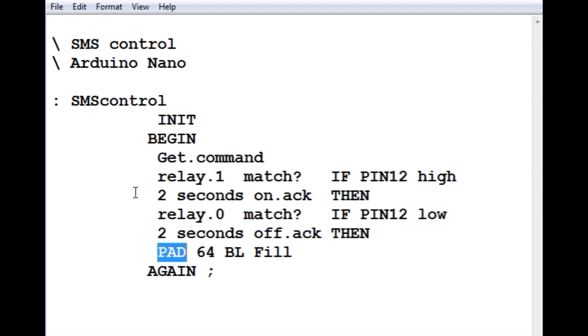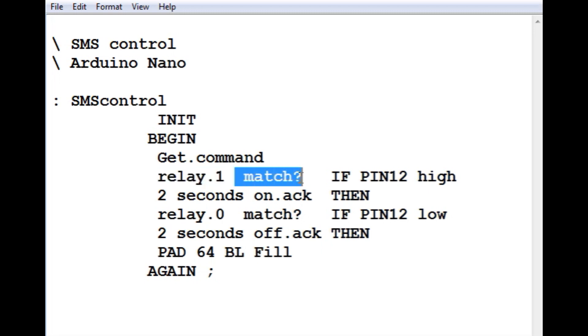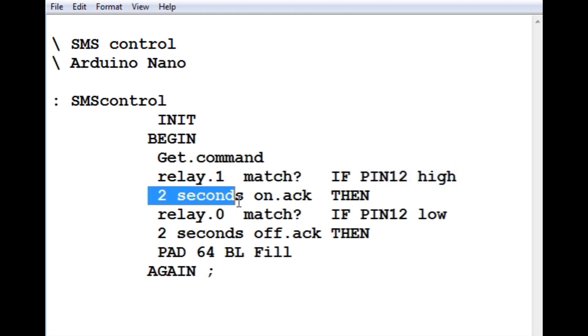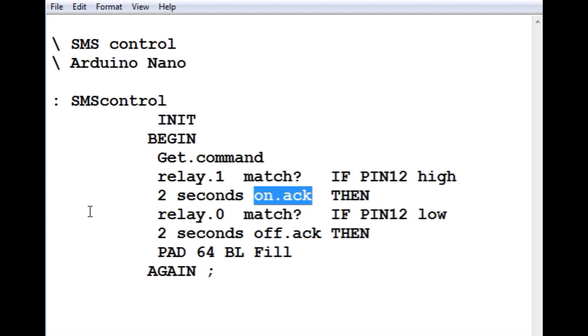Then it's going to compare that command to a string, a relay on string. And if there's a match for relay on, then pin 12 will go high and the relay will come on. Then after 2 seconds, it will send an on ack back to the cell phone saying that the relay is on.